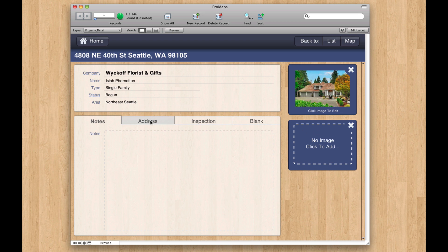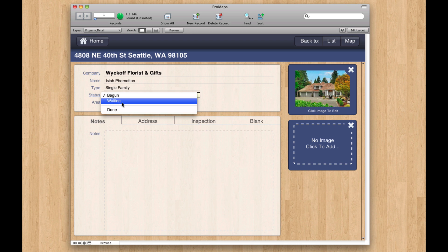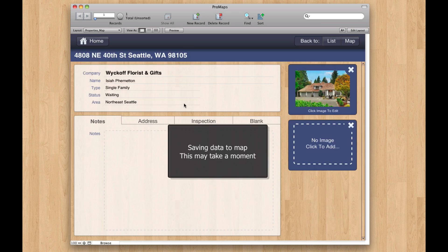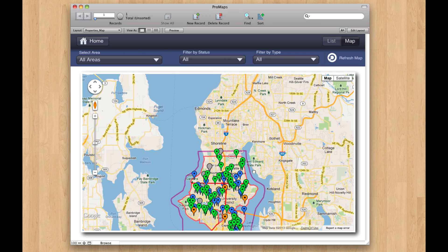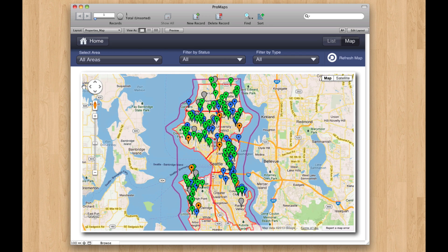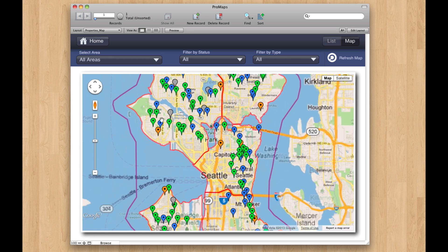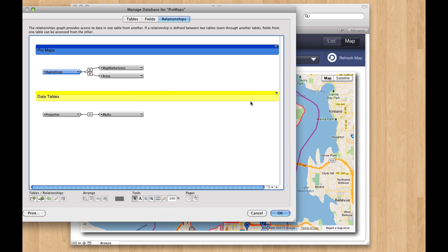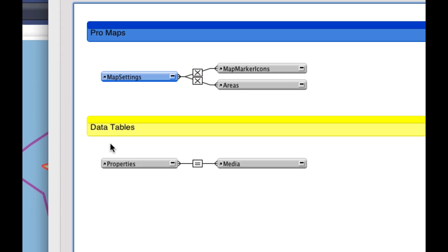The other thing we're doing a little bit differently is if you change something — let's change the status to waiting — when you go back to the map, we're going to have a little dialogue there saving the map data. We're just going to take a moment to recompile the map. That's not something we do in the GoMaps version. You code a little bit differently for FileMaker Go and for FileMaker Pro, so this version is really tuned for FileMaker Pro and simplified a bit for Pro.